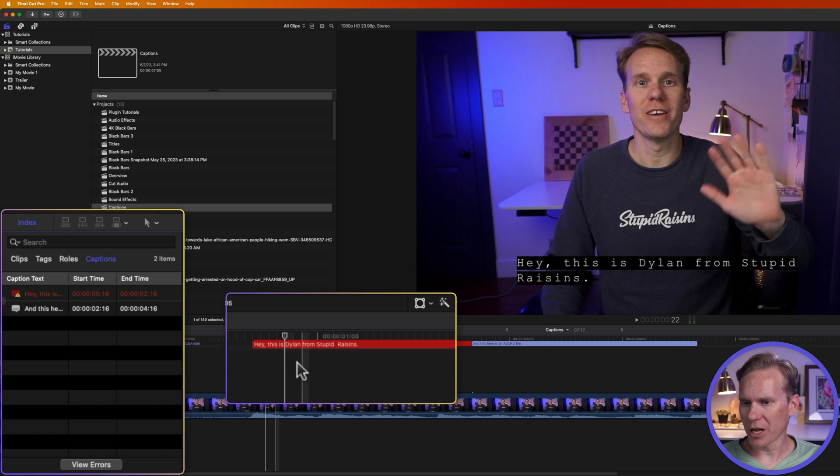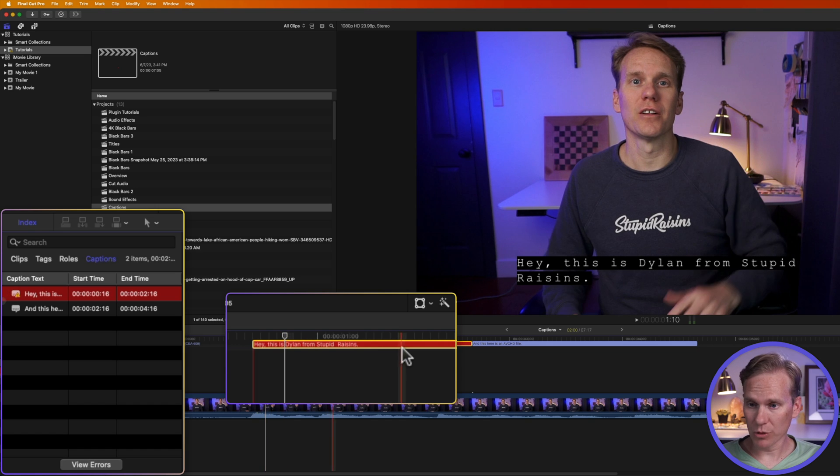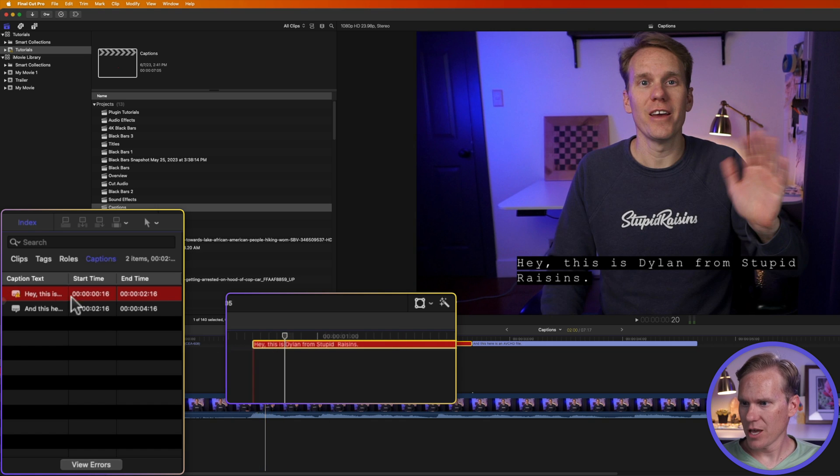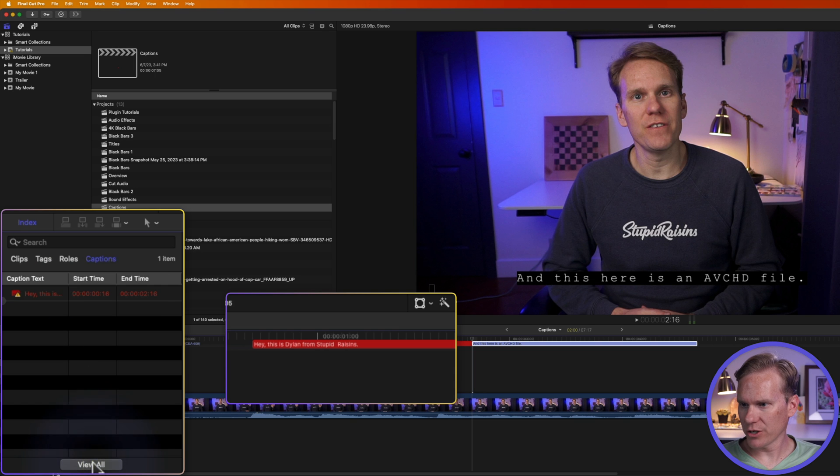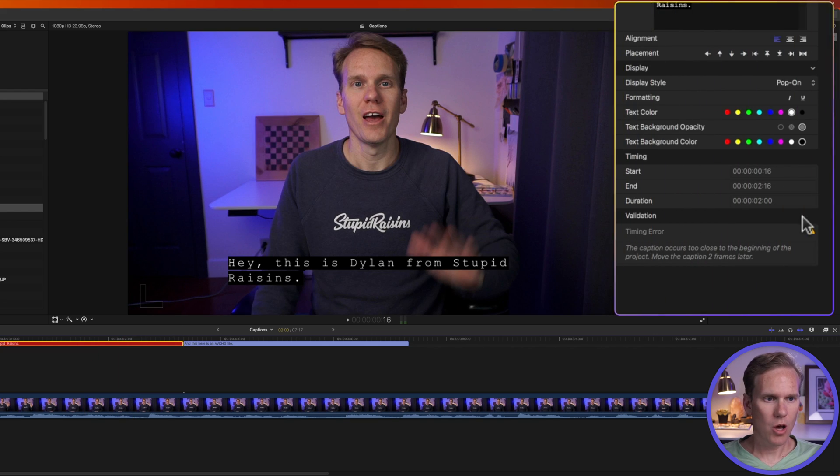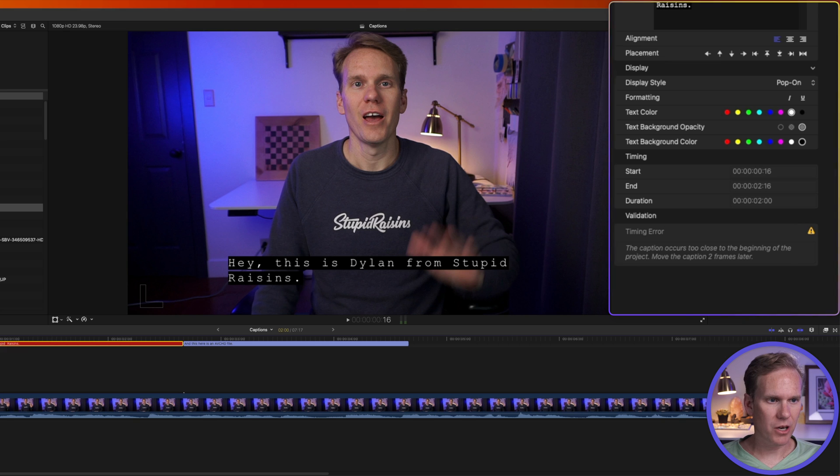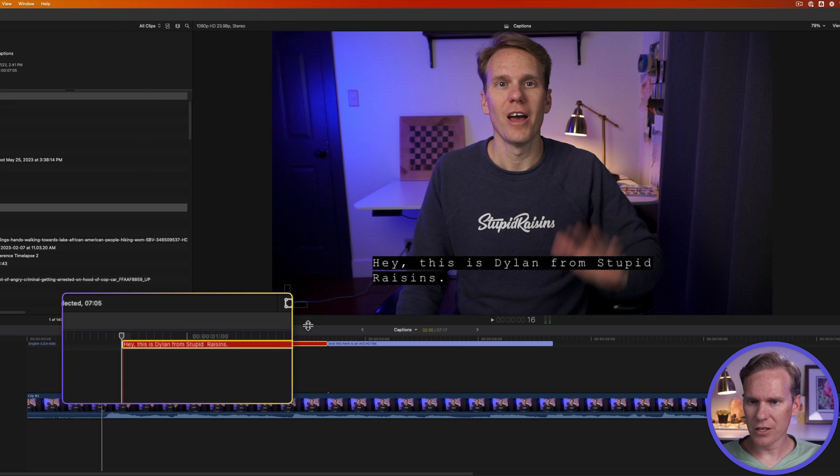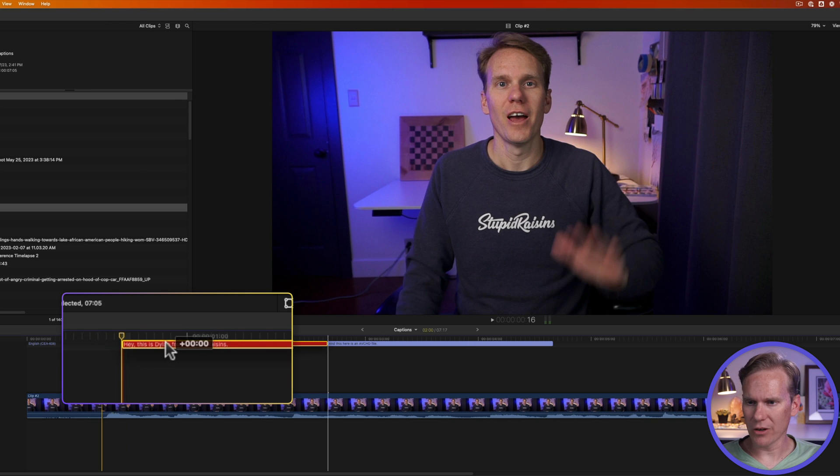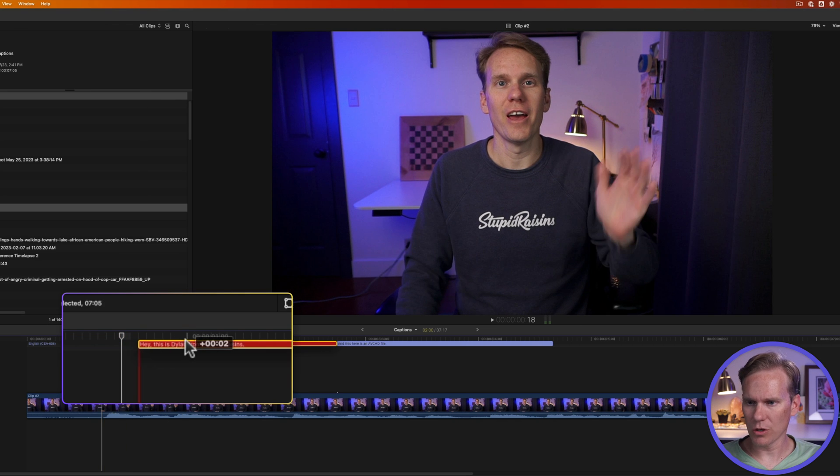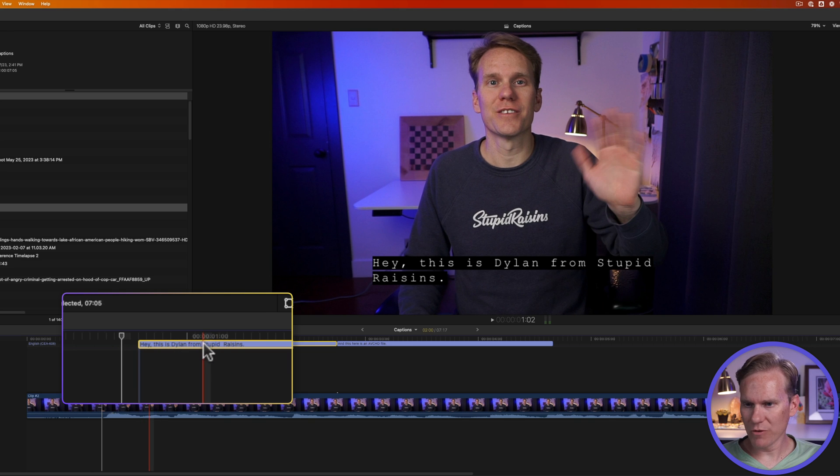If I have any errors in my captions, the caption will turn red here and it will also be red here in this list. And if I click on view errors, it shows me just the ones with errors. And then when I select on it, it will open up the inspector and it will give me the error here and tell me what to do to fix it. In this case, the timing is off. I need to move the caption two frames later because it's too close to the beginning of the project. And you see when I moved it, it went from red to blue.